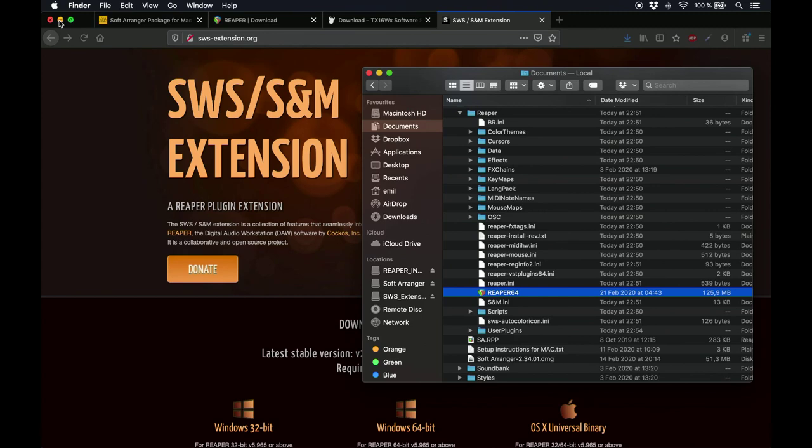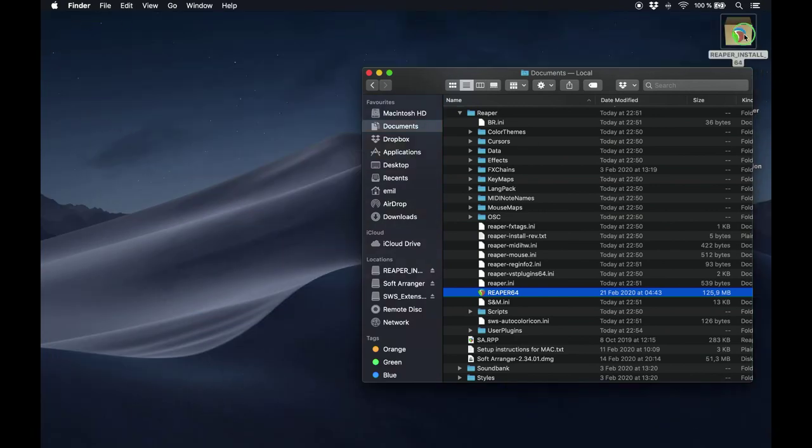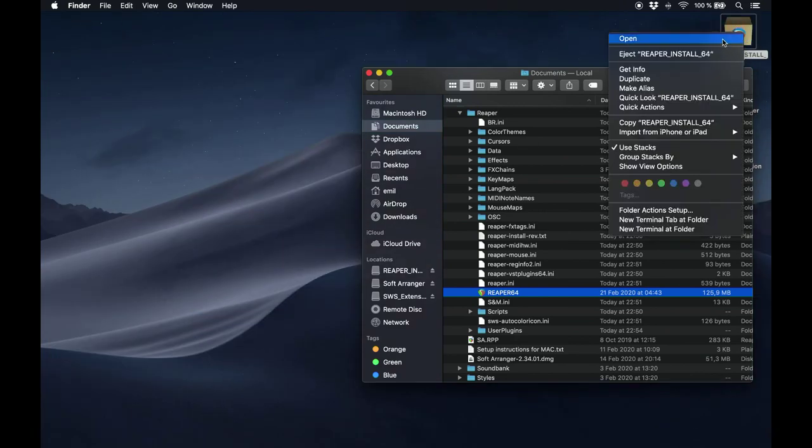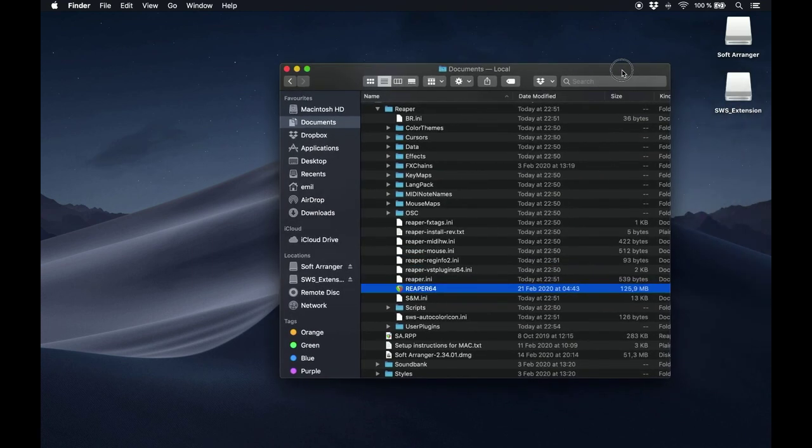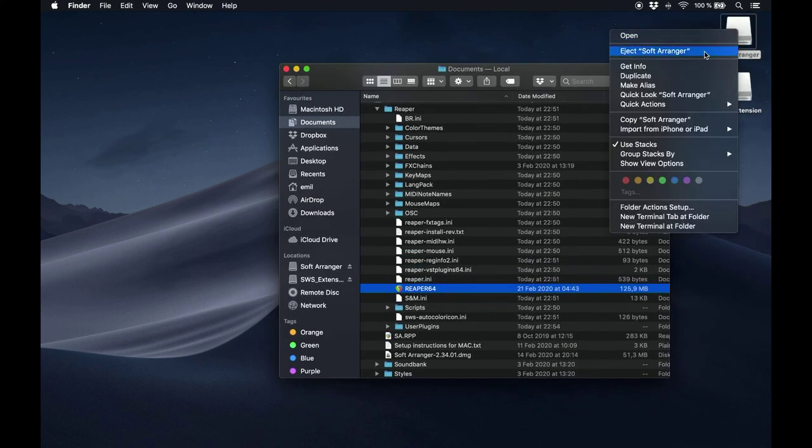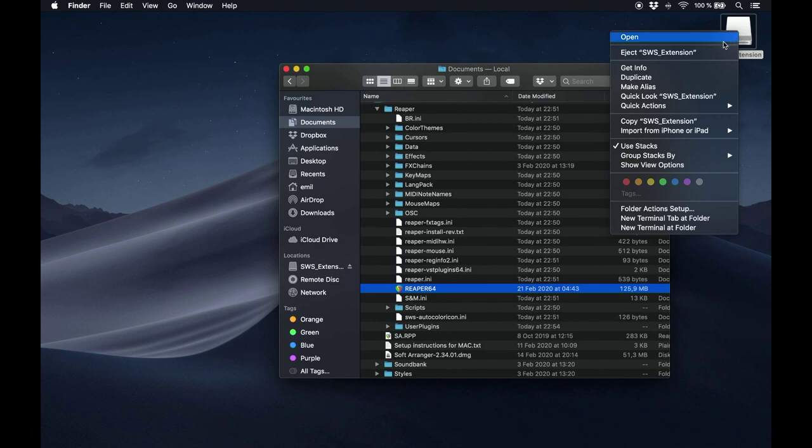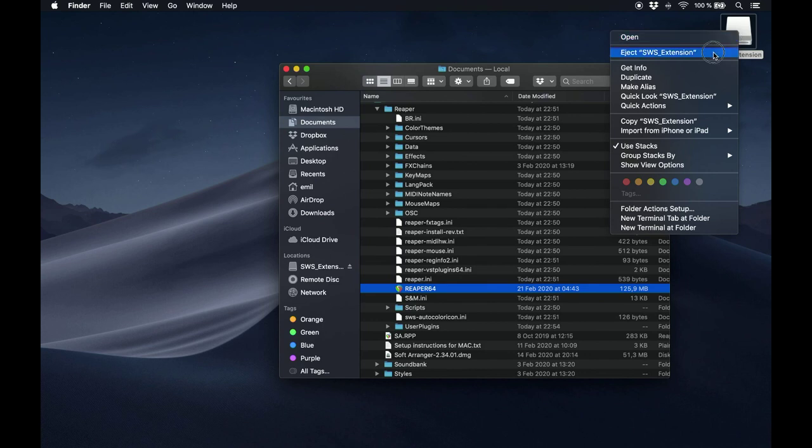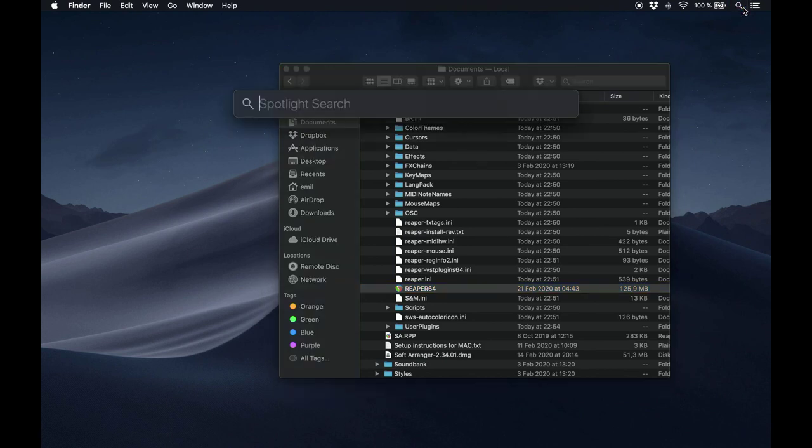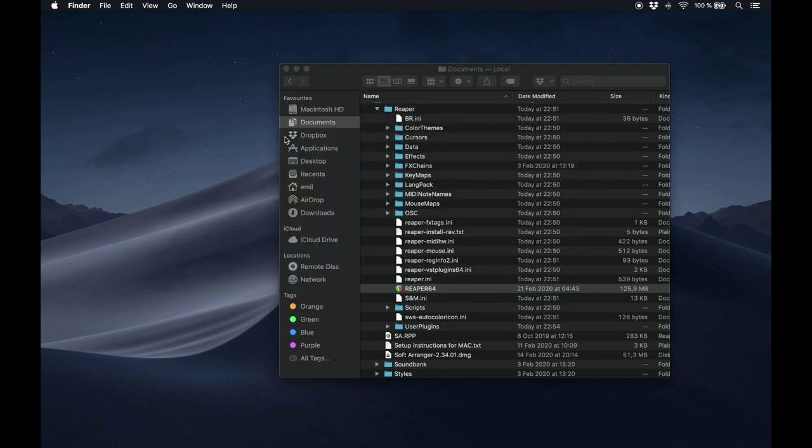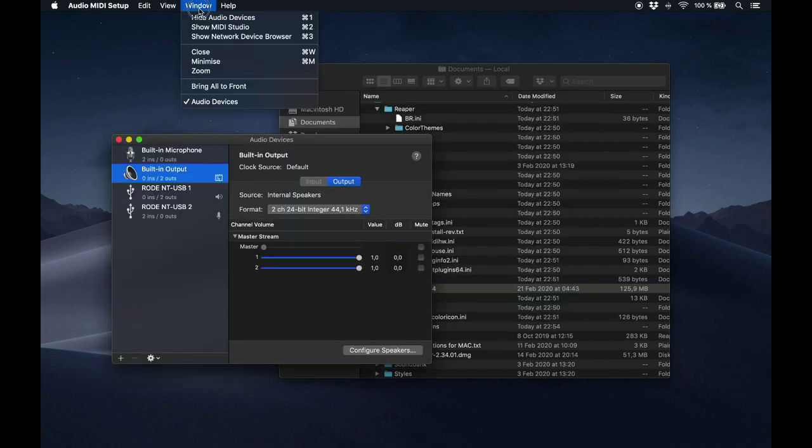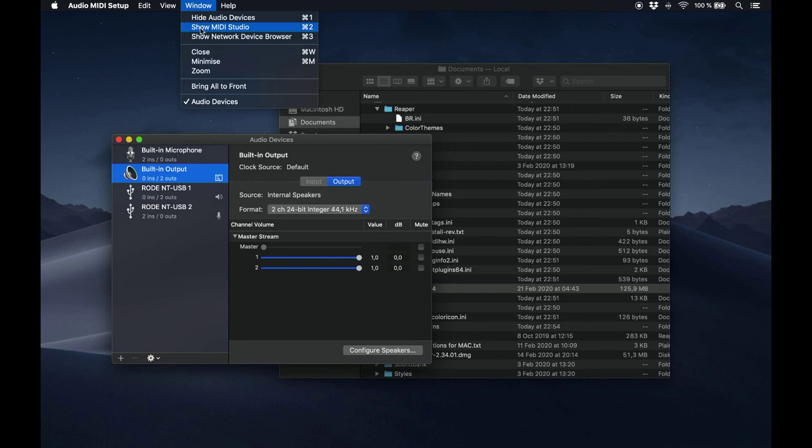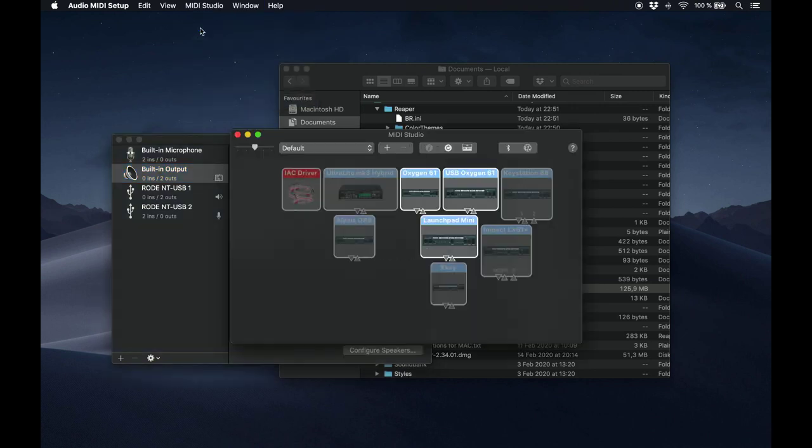Now is a good time to clean up your desktop a little if you want. Now that that's out of the way, you're going to create a virtual MIDI cable. This is necessary for connecting Soft Arranger to Reaper via MIDI. To create this virtual MIDI cable, find the audio MIDI setup on your computer. Go to the menu, and click on Window, and then Show MIDI Studio.